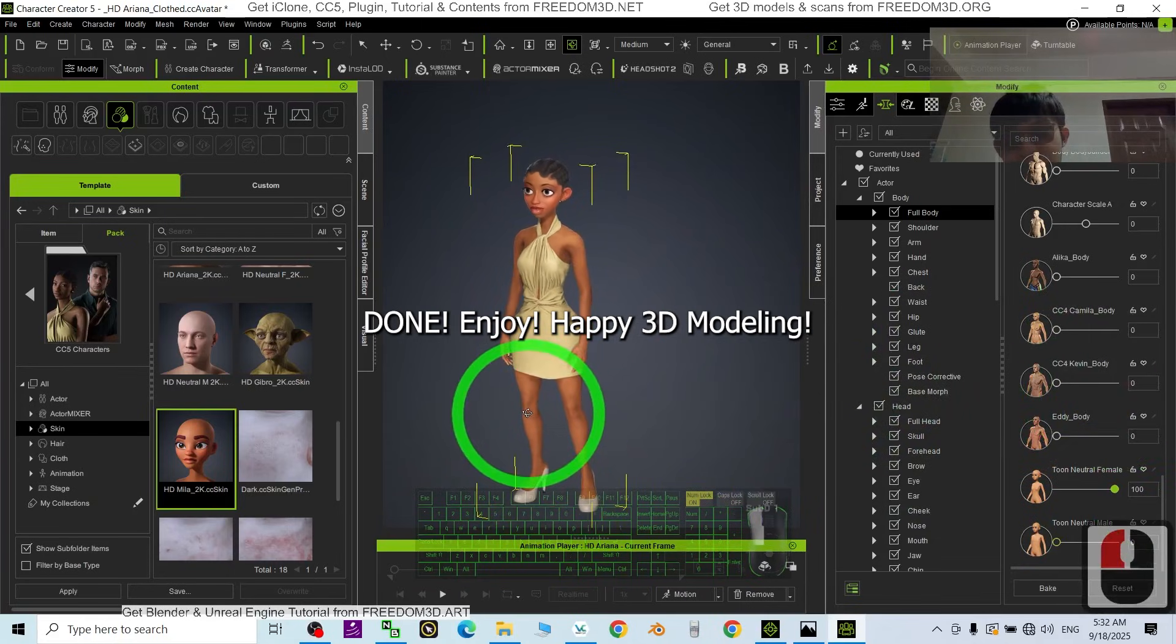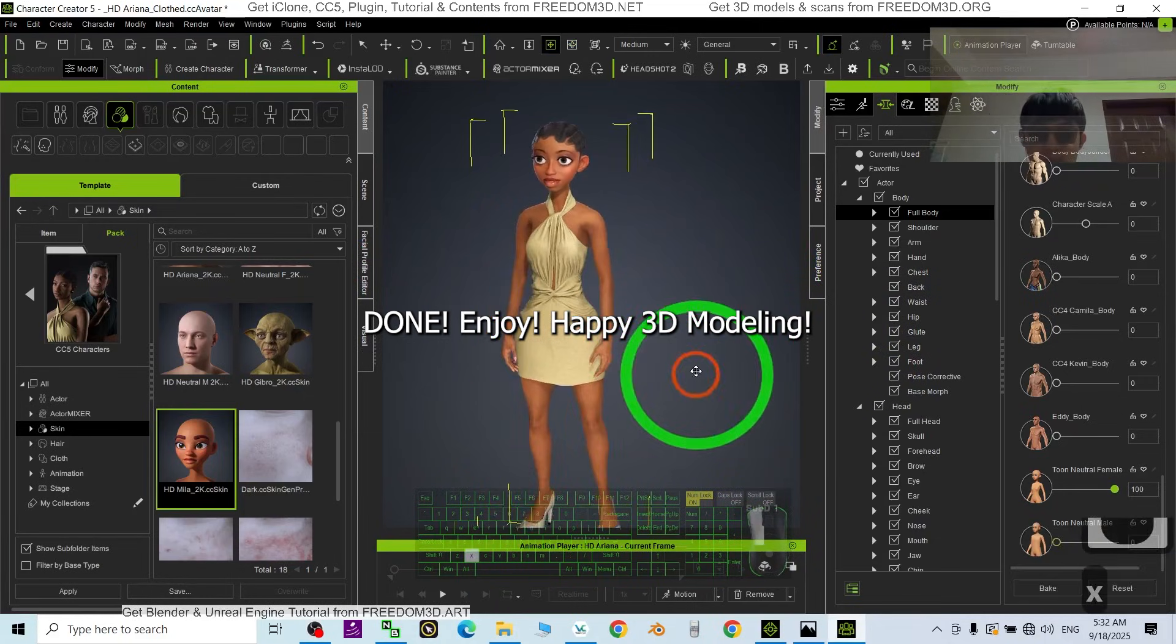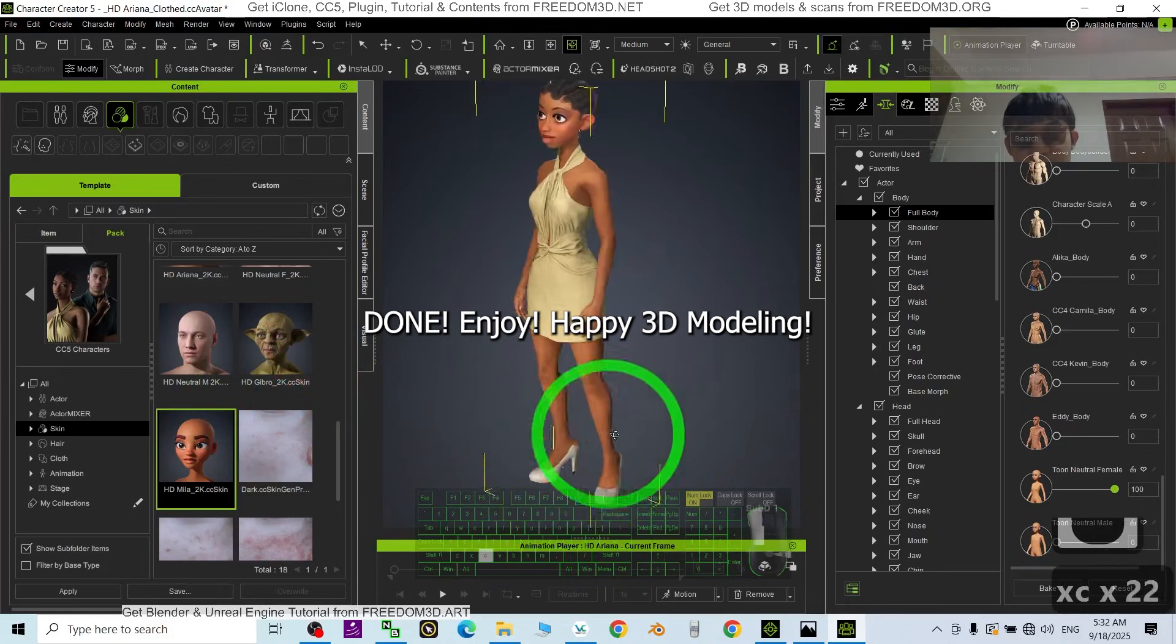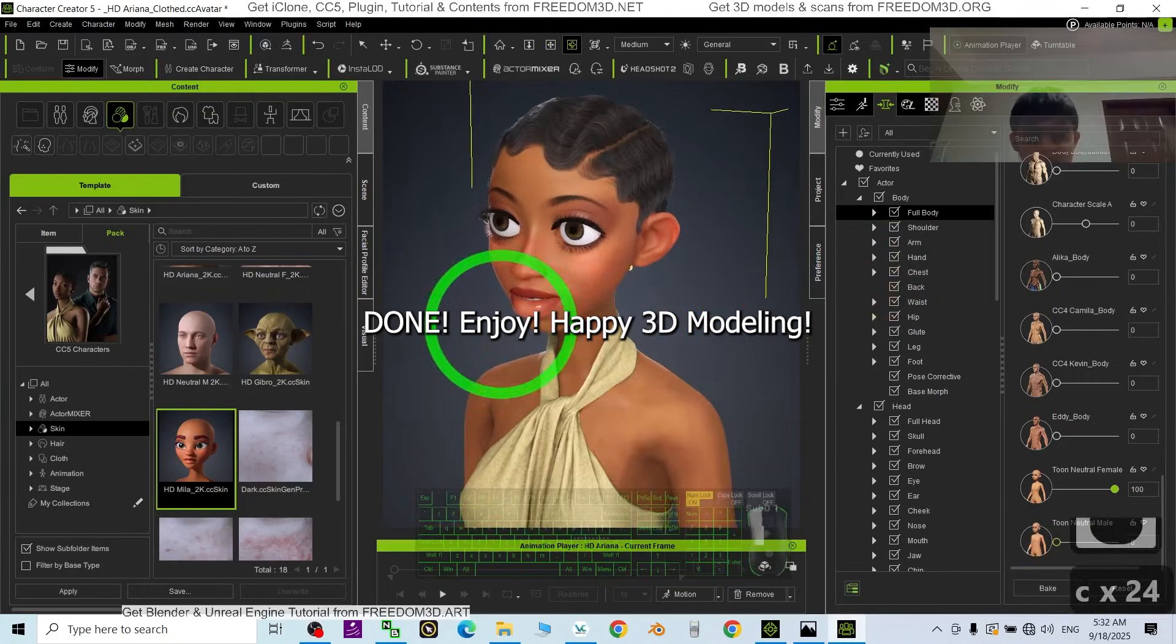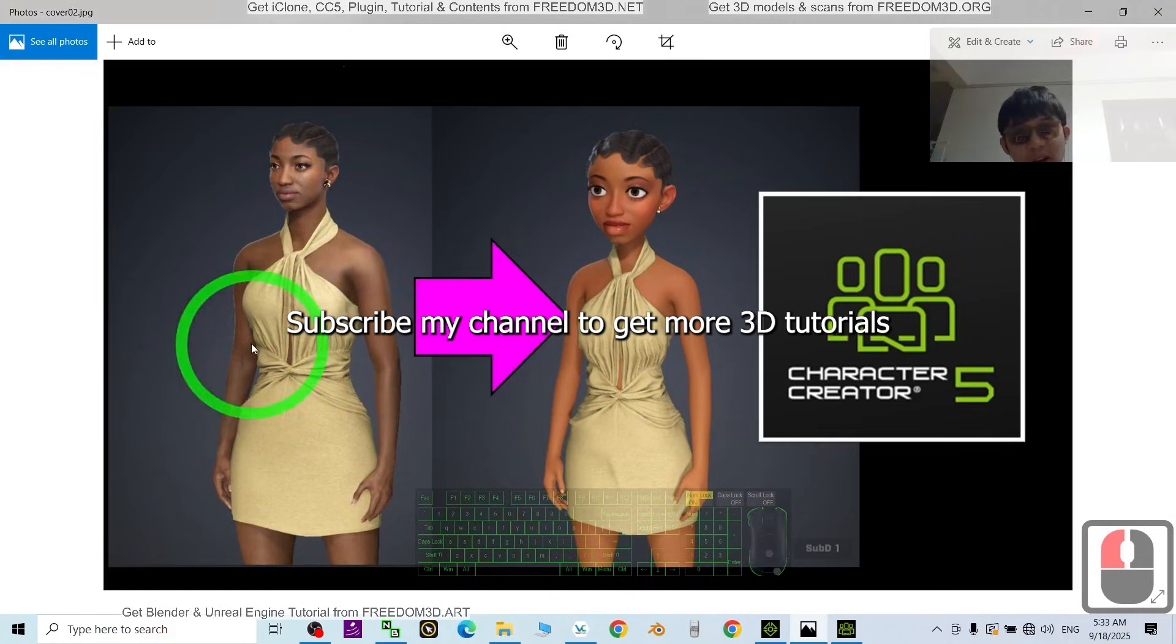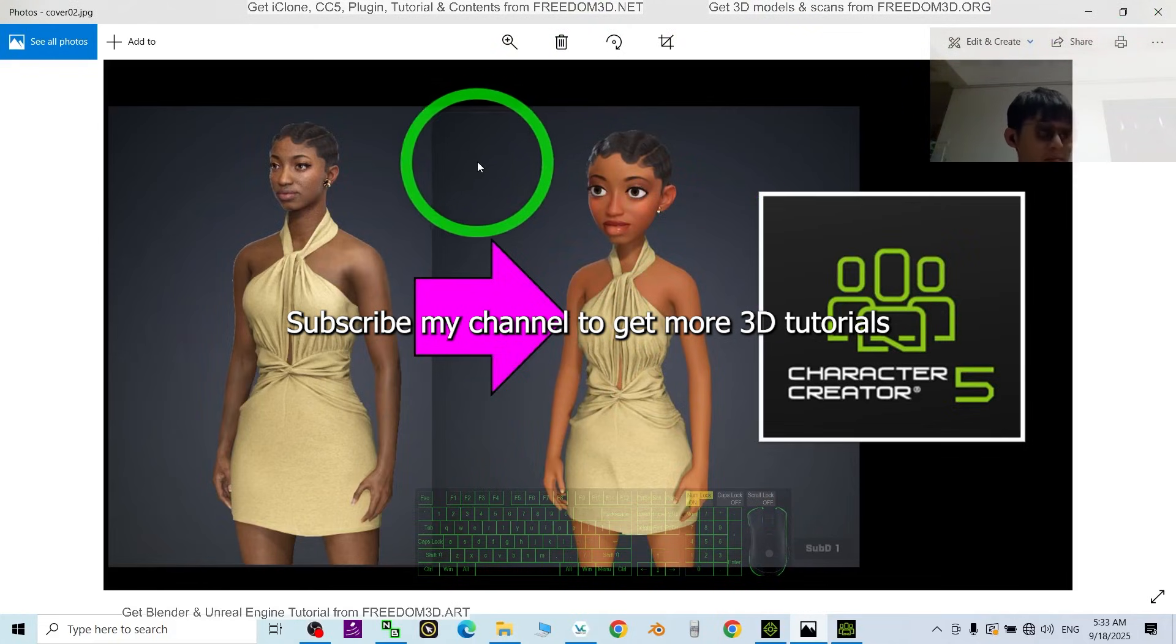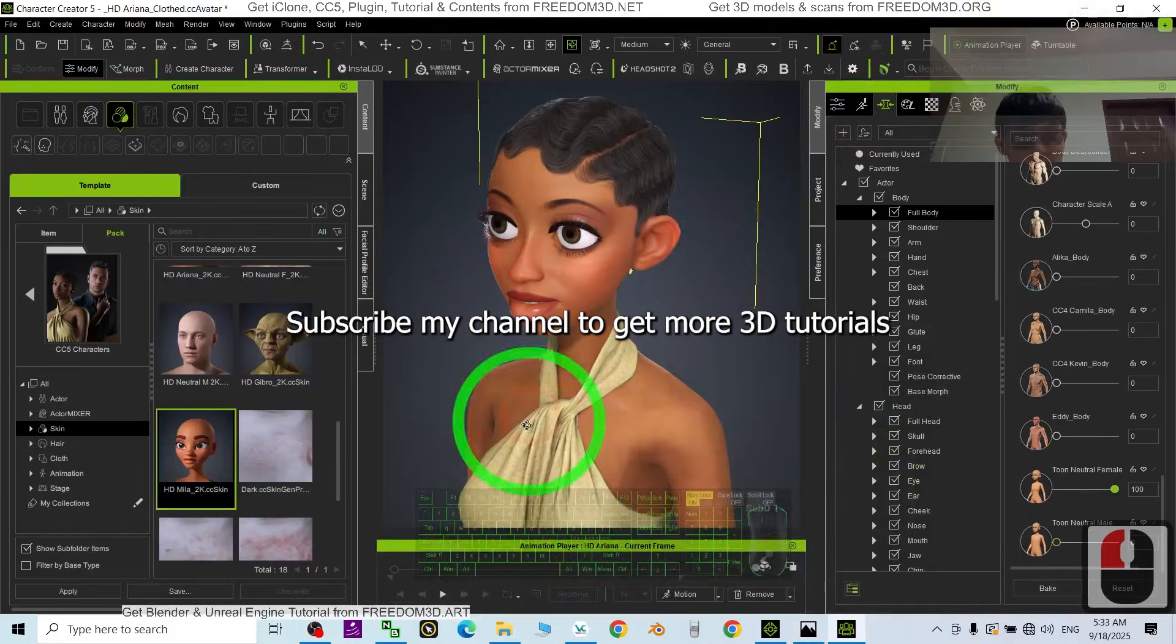You can see now you already turned Ariana to become a cartoon. It's just really easy. Done, done. This is fully cartoonized the CC5 avatar. All right, that's all for today about my tutorial on how to convert any of the CC5 3D avatars to become a cartoon. For any 3D avatar, any skin color, any body, any realistic avatar, you can make them to become a cartoon. That's all for today, thank you for watching.